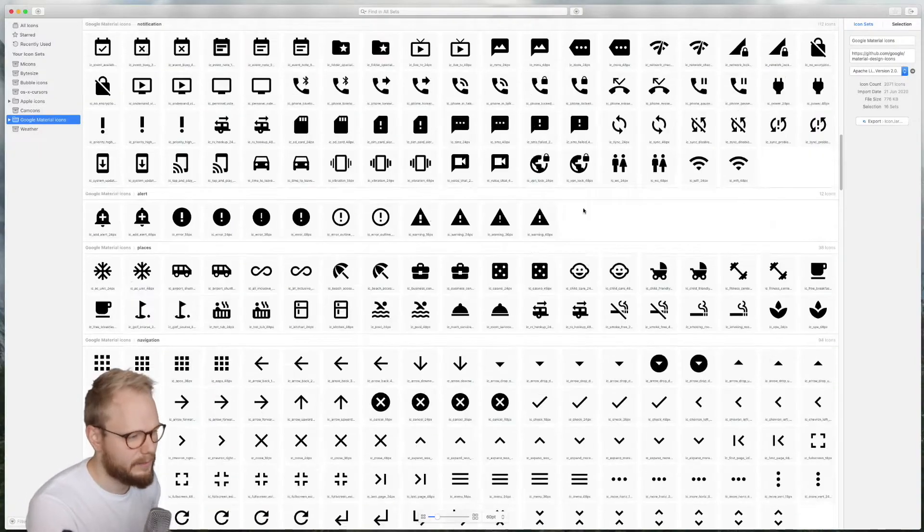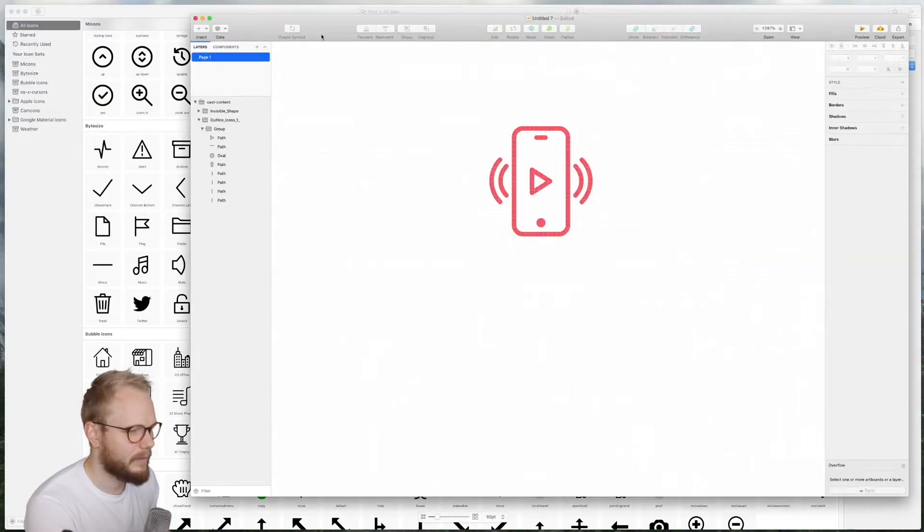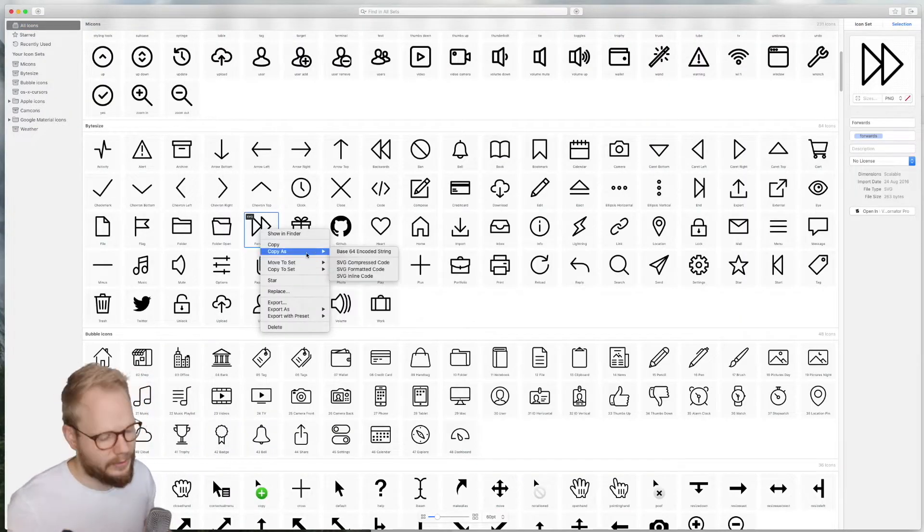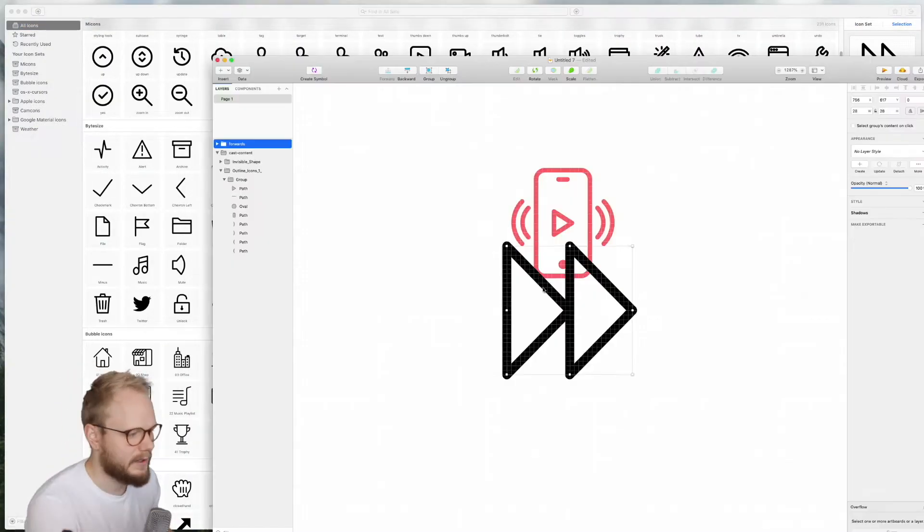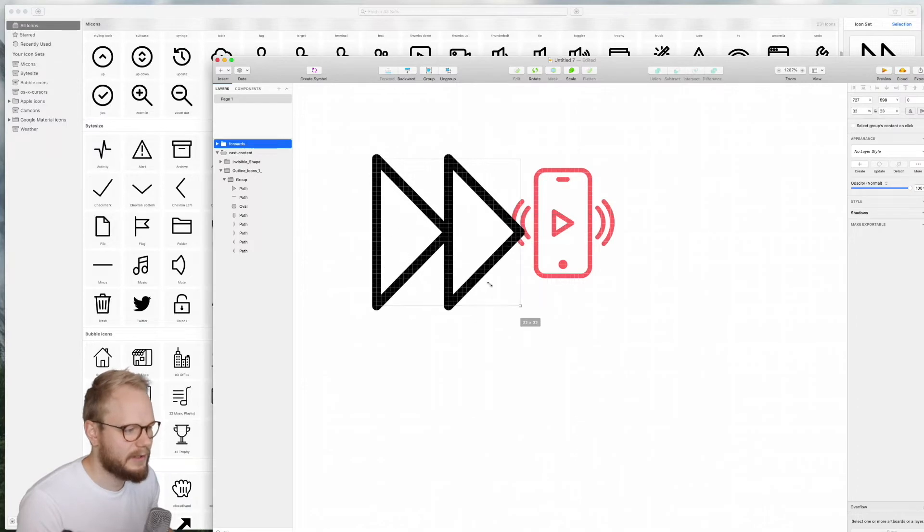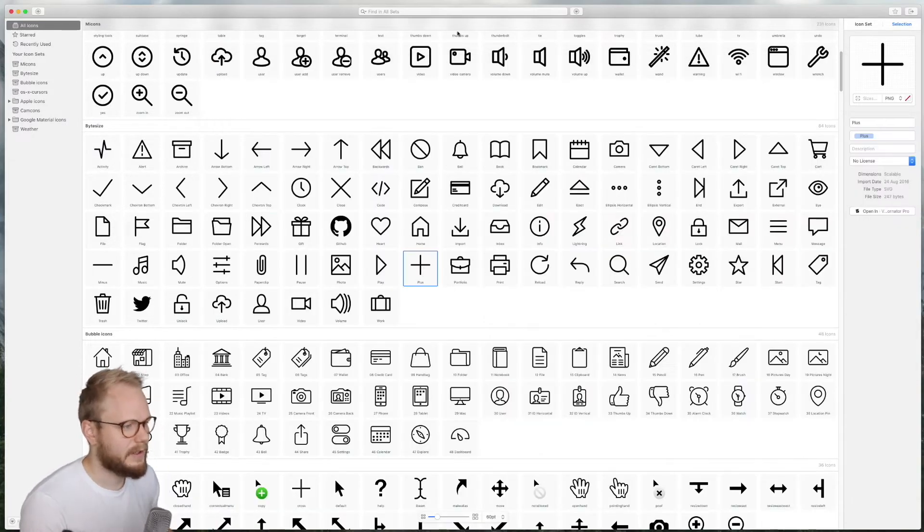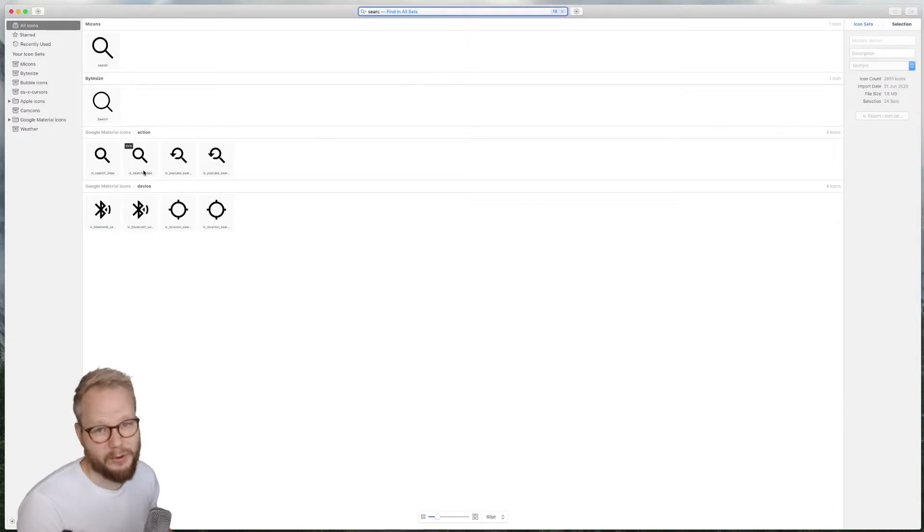Hey, what is up? Welcome back Design Squad. If you remember, just a few days ago I shared with you an app for icon management called Icon Jar. It was specifically for Mac ecosystem, and some of you commented on the previous video: 'Hey, do you have something for Windows? Is there an alternative?'